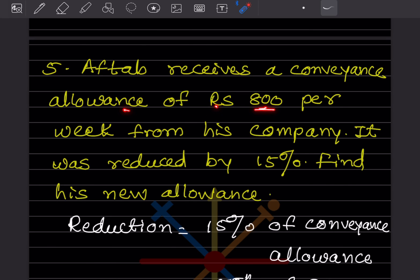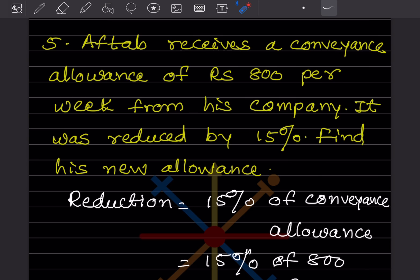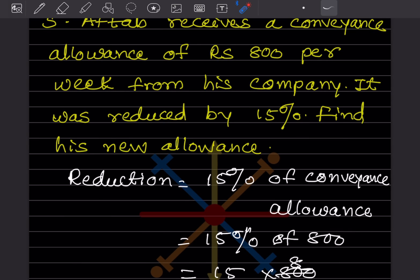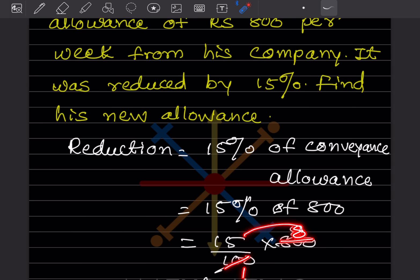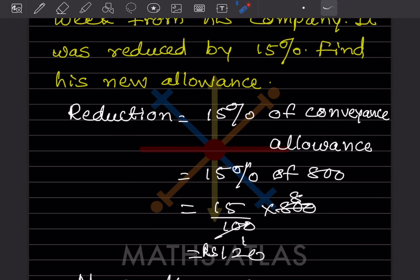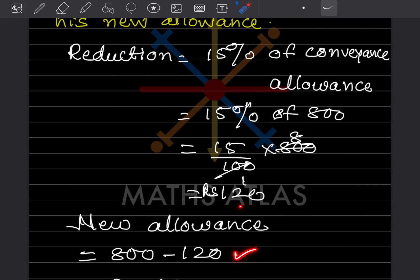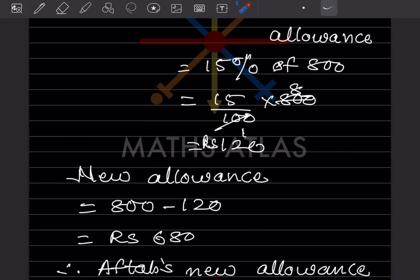A conveyance allowance of rupees 800 per week was reduced by 15%. The reduction is 15% of 800, which is 15 divided by 100 into 800 = 120. The new allowance will be 800 minus 120 = 680. So the new allowance is rupees 680.